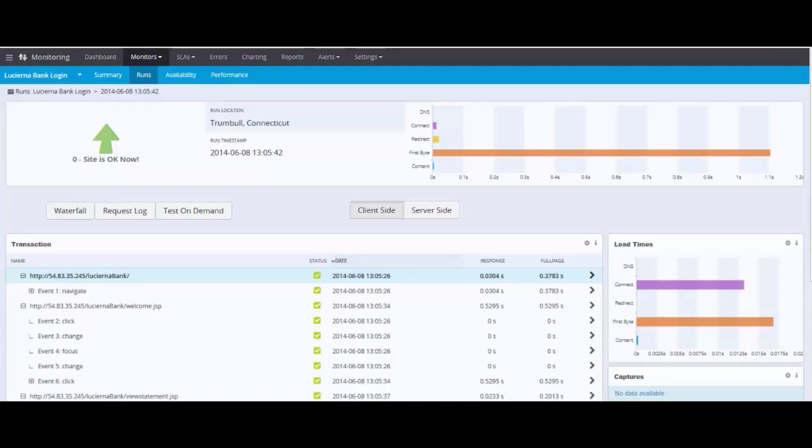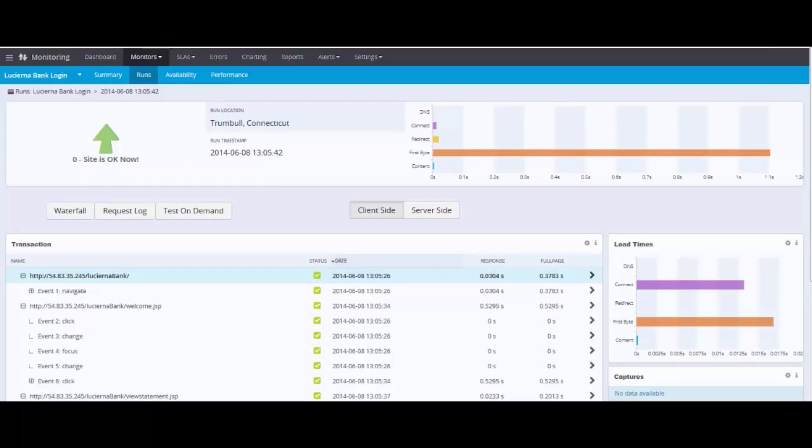We've looked at the technical metrics before. No different here. DNS, first byte time, et cetera. We understand the perspective of how the application performs from the networking perspective. We know how the particular application performs from the browser perspective with DOM load, page load.